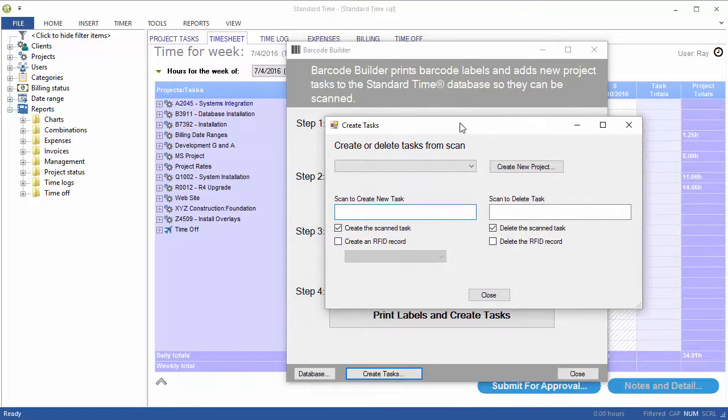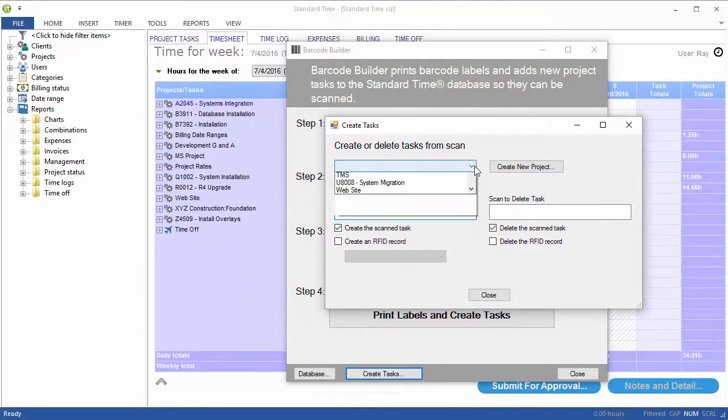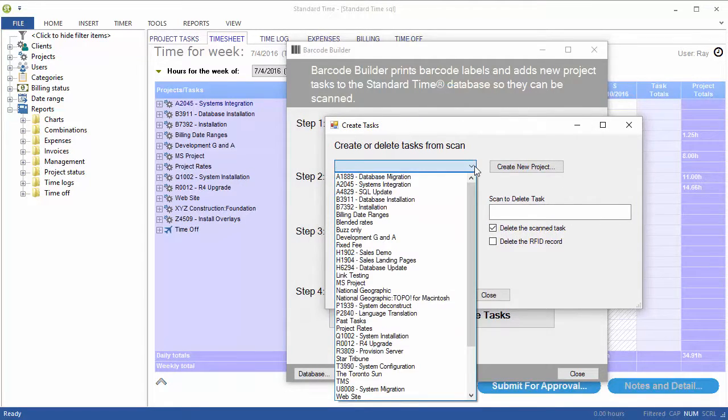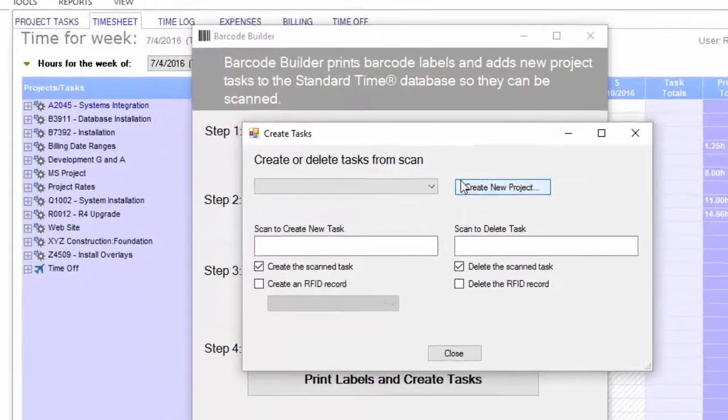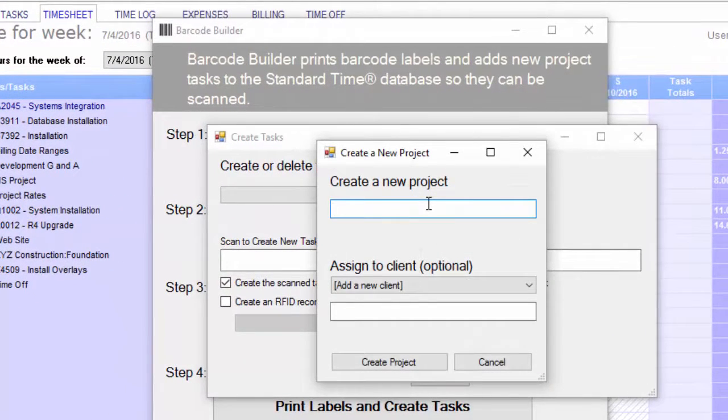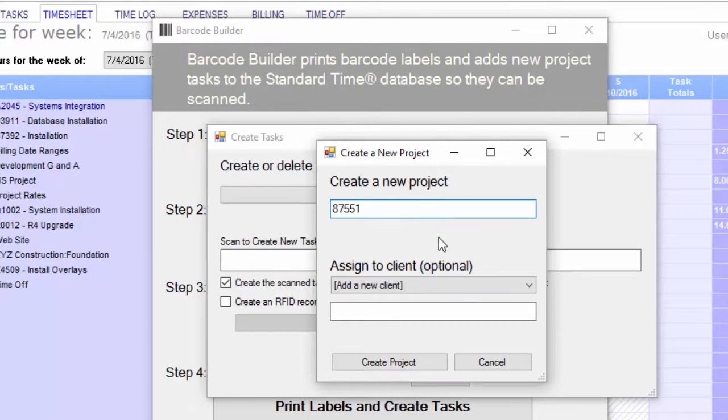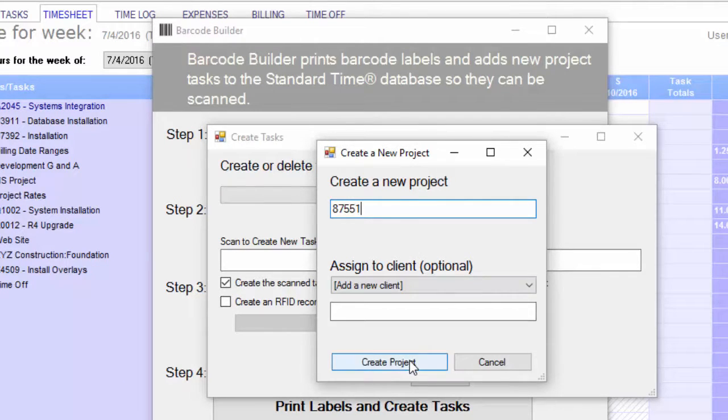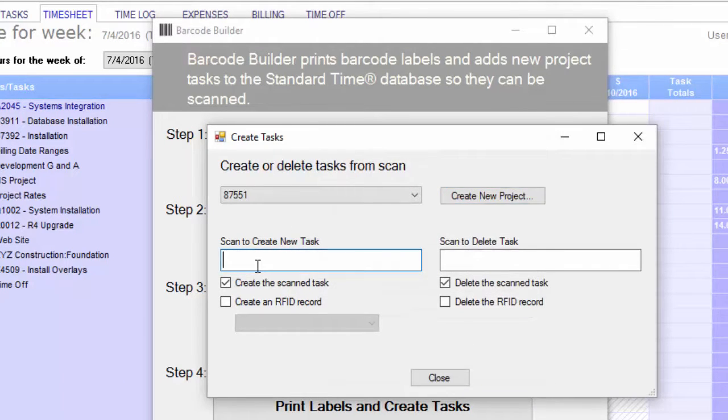Up pops this little window. And the first thing it wants is a project. So I'm going to go ahead and create one. I'll name it 87551. Click Create. You see it show up there. And then I can click in this field to begin scanning barcode labels, which will then create the tasks.